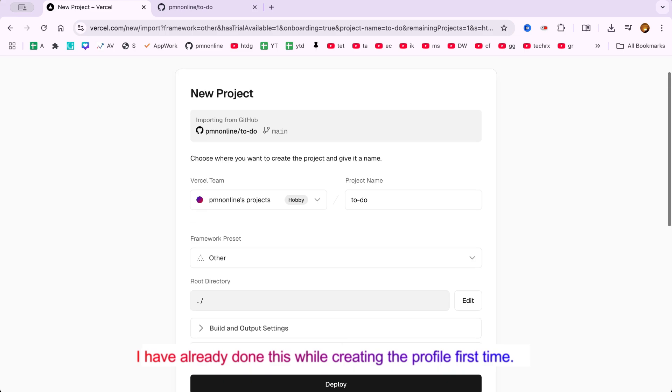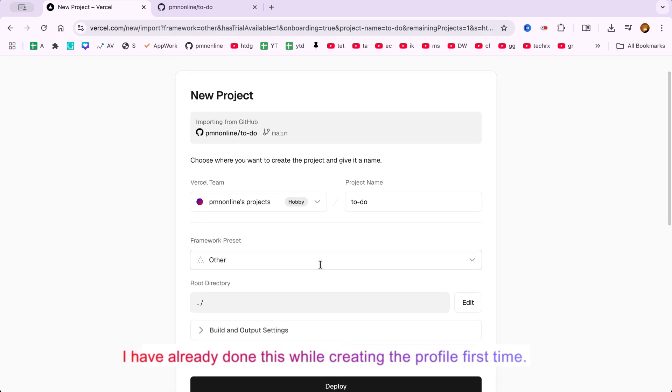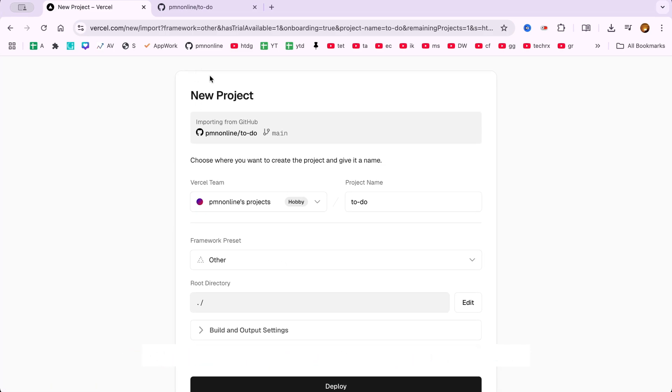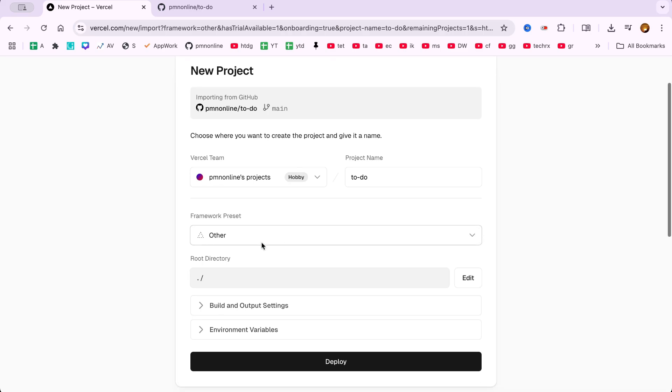Step 3. Configure and deploy your GitHub project on Vercel. Once your repository is connected, Vercel will ask for some basic project settings. Project name, you can leave it as To-Do. Framework preset. Since this is a plain HTML project, choose Other.